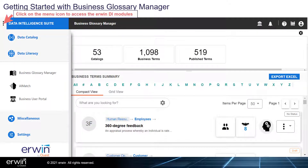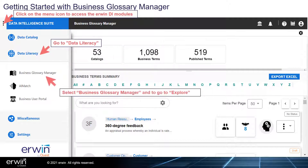Click on the menu icon to access the Irwin DI modules. Go to Data Literacy, select Business Glossary Manager, and go to Explore.